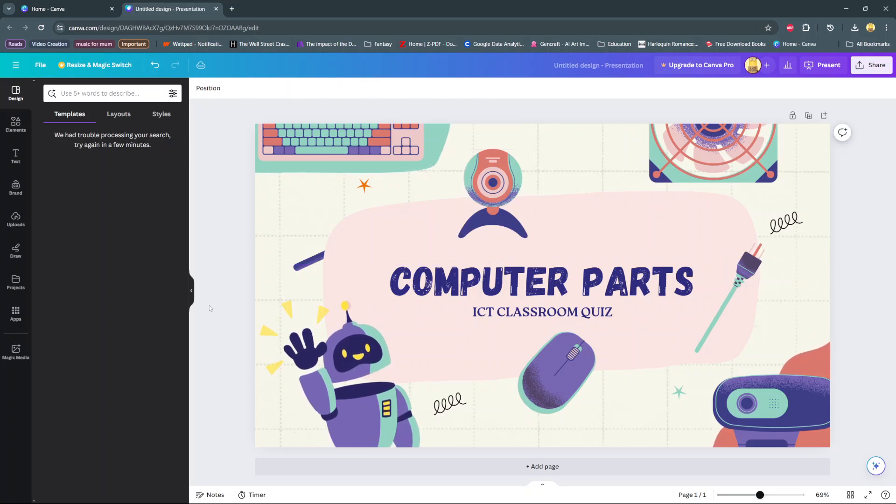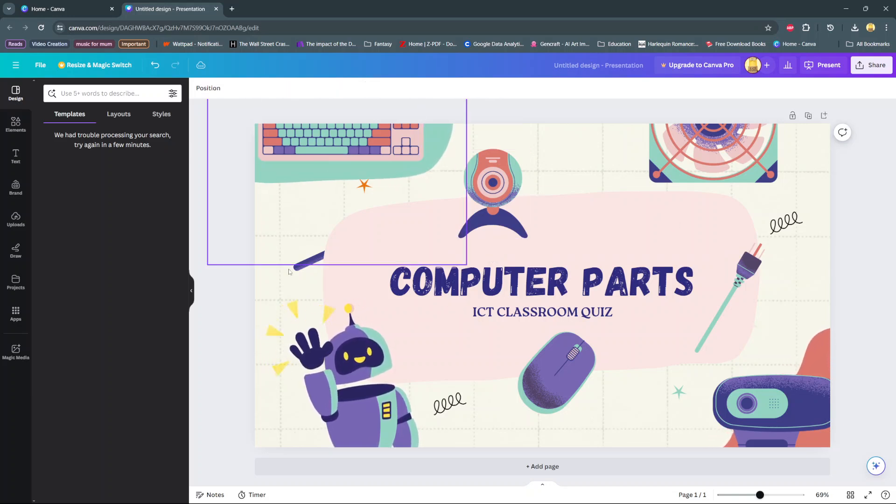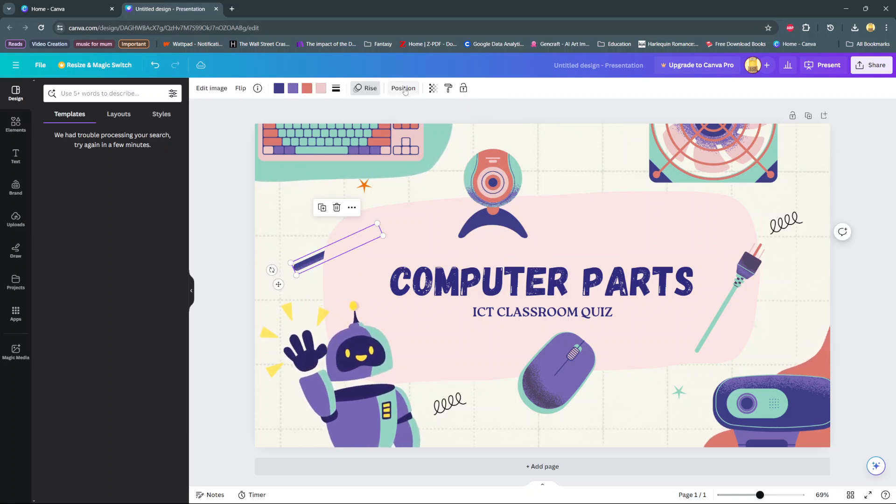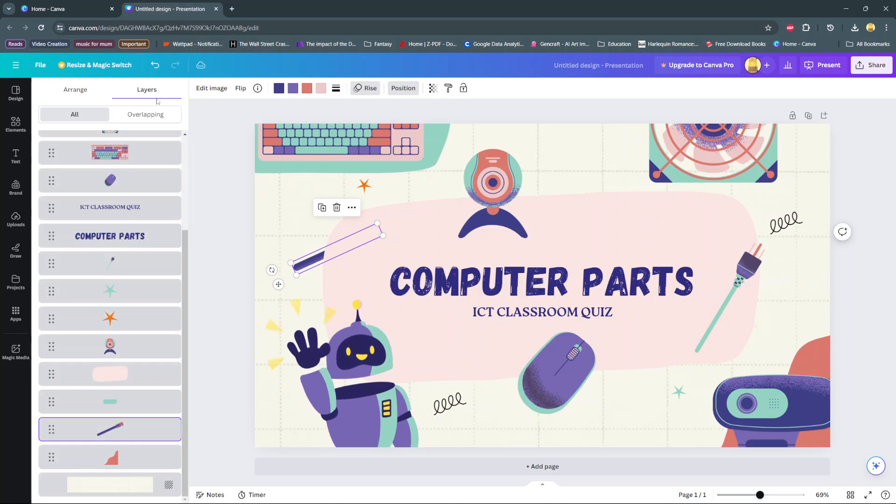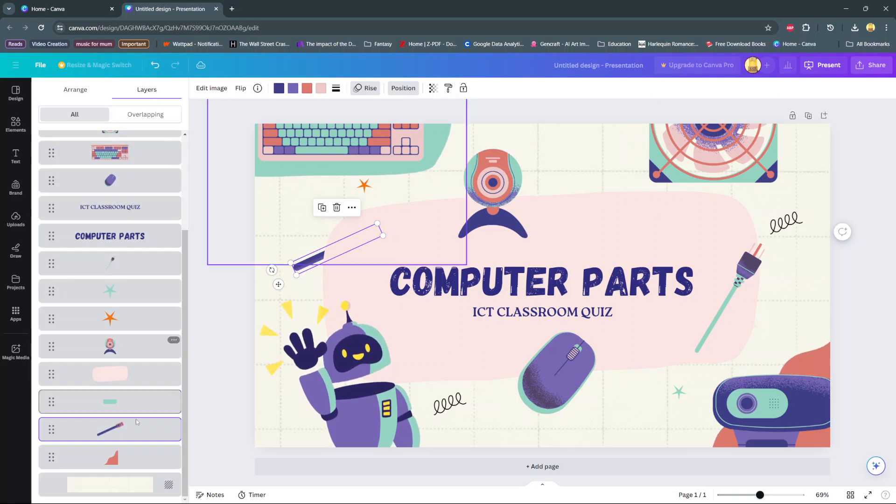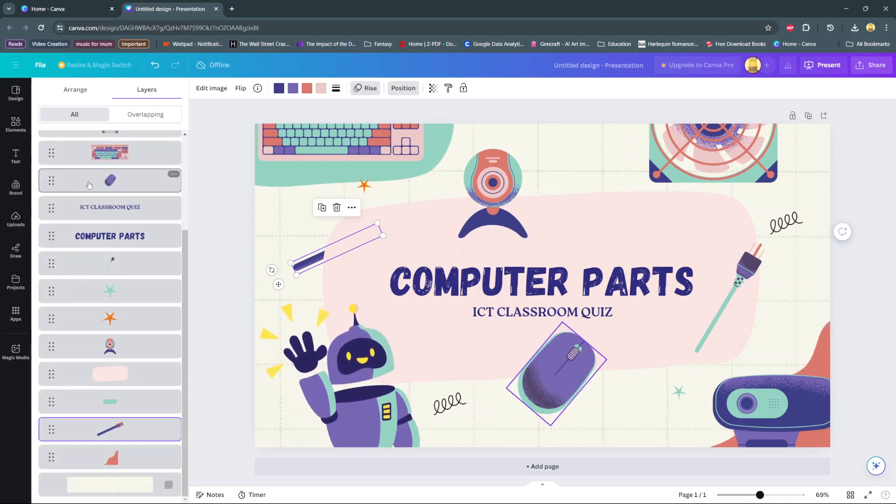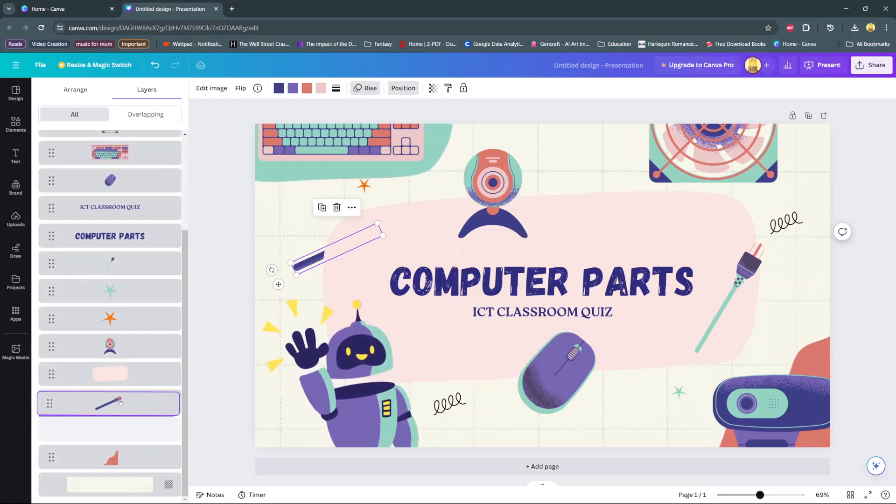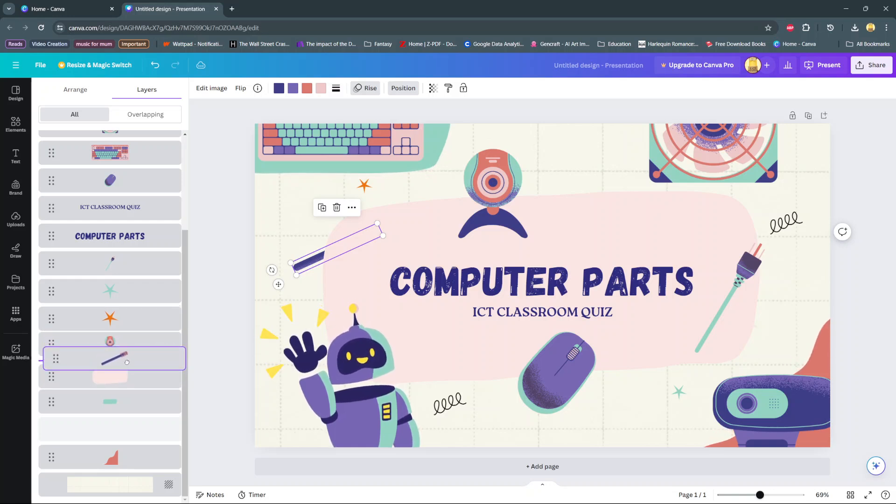Another way you can bring elements to the front is by selecting the element, choose position, go to the layers tab, then look for your element in this list and drag it to the appropriate position.